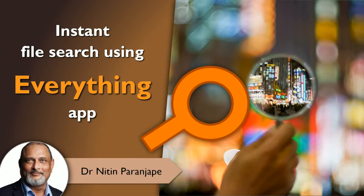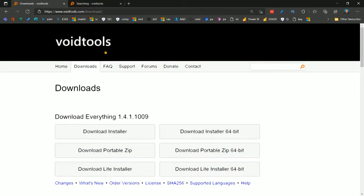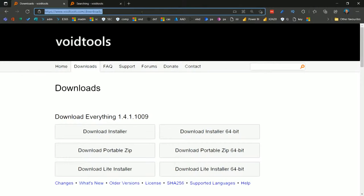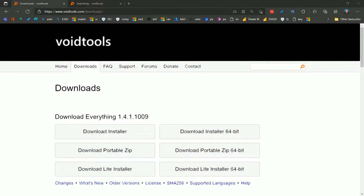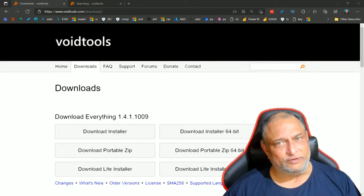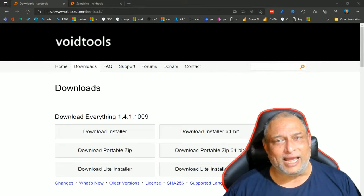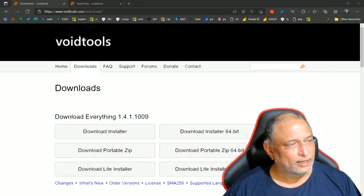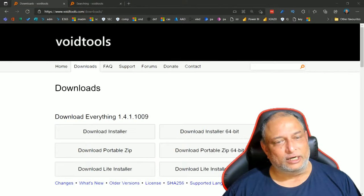How do we install it? Very simple. We go to voidtools and I will post this URL in the chat right now so you can also get it. Just download the relevant version. Ideally most of us will have Windows 64-bit, so install the 64-bit version because it will be faster. And that's it - once you install it, it just starts working.